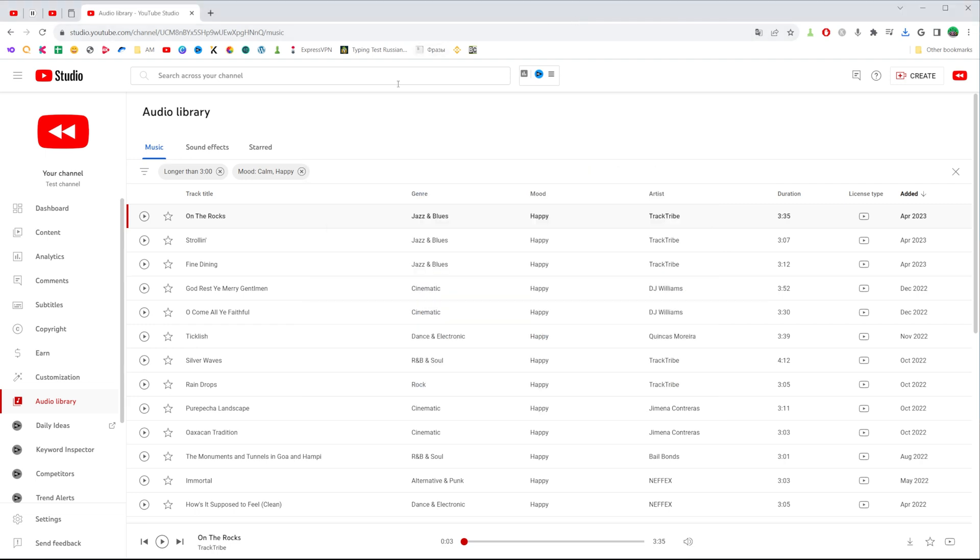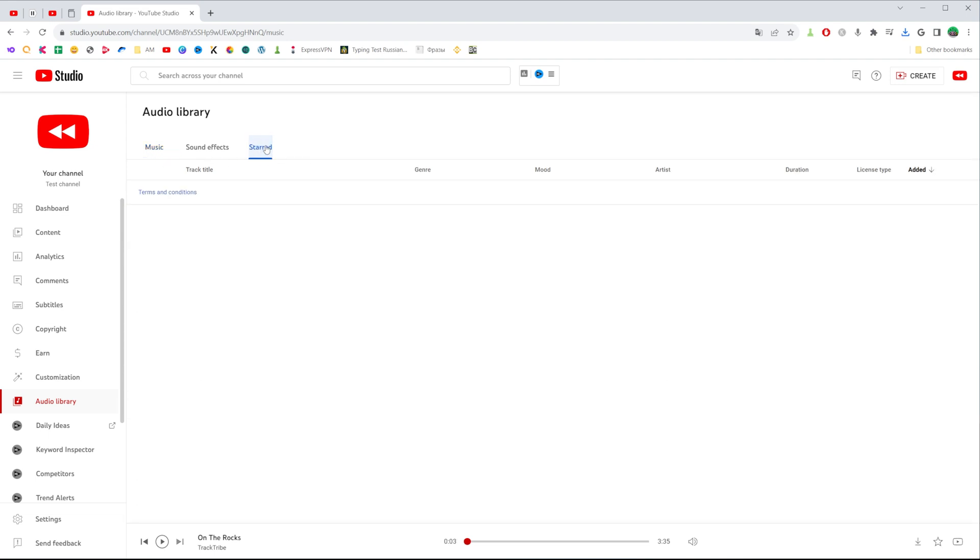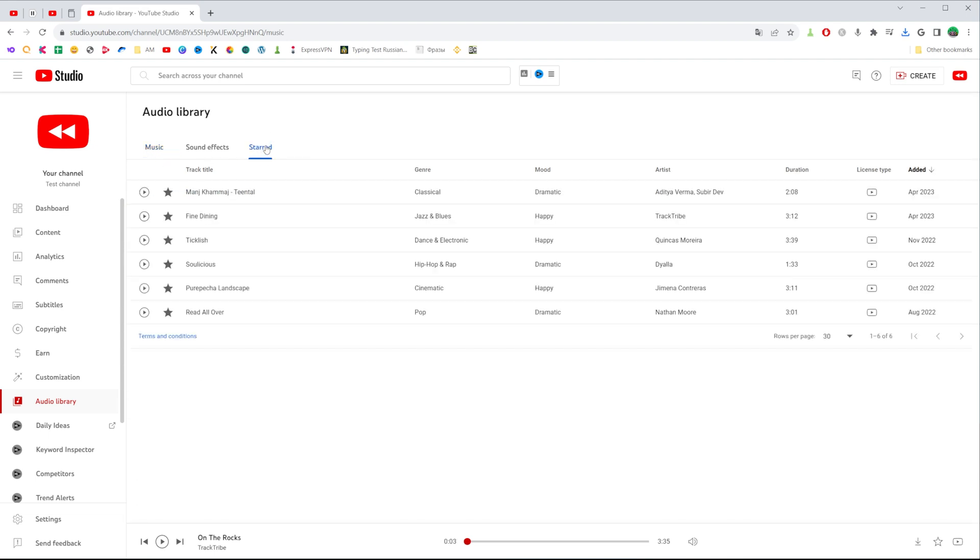Also right there, if we would like to add some music to favorites, you can click at that star next to it and then you will be able to find all the star tracks right here at start tab.